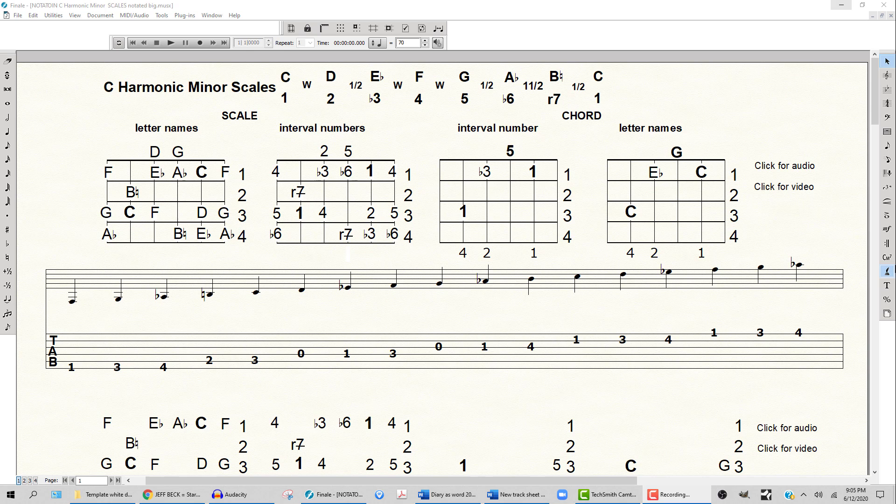In C natural minor you have three flats: E flat, A flat, and B flat. But looking at the letter names at the top, in C harmonic minor it's C, D, E flat, F, G, A flat, but a B natural, and a half step to the C.